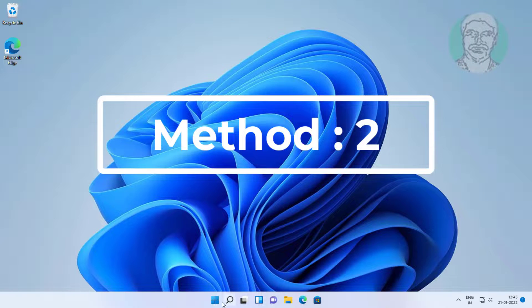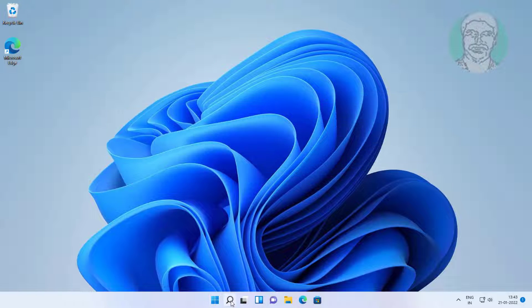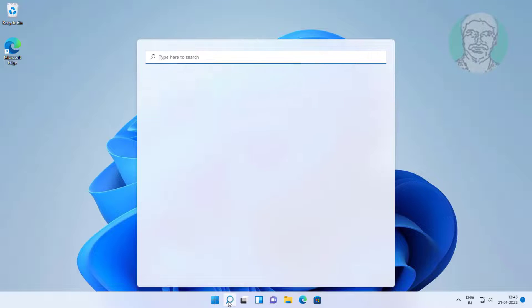Second method is type regedit in Windows search bar, right-click Run as administrator.